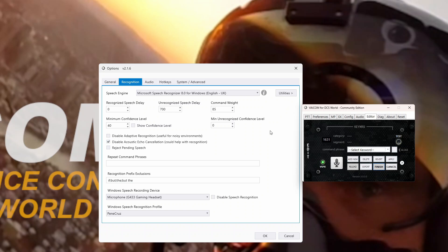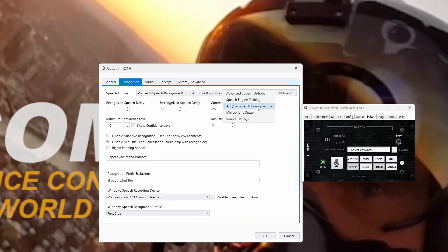The most important thing on this tab is this utilities button here. If I pop that open, we've got advanced speech options, speech engine training, and how to remove dictionary words, which is very important. You might set up sound settings — these you should have already done. You might not have done the speech engine training, and that is really important.